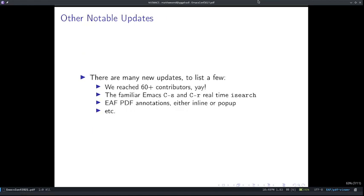There are many other new updates. To list a few: we reached more than 60 contributors — hurray! You can now use the familiar Ctrl-S and Ctrl-R iSearch for real-time search functionality, very similar to Emacs iSearch, in the EAF browser, PDF viewer, and many other applications. Additionally, you can also create EAF PDF annotations either inline or as a pop-up.